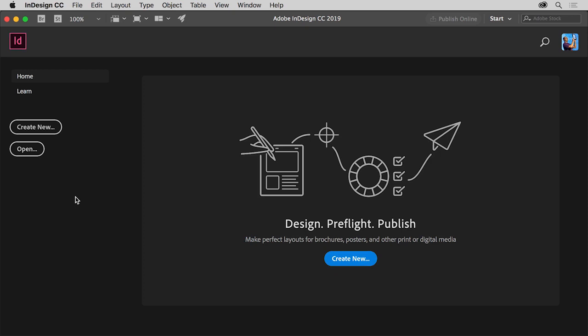Welcome to the Adobe InDesign Getting Started series. Adobe InDesign is the industry standard publishing app that lets you design and publish high quality documents across a full spectrum of digital and print media.